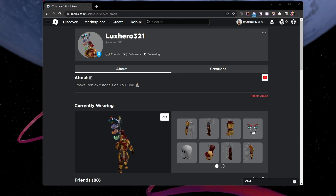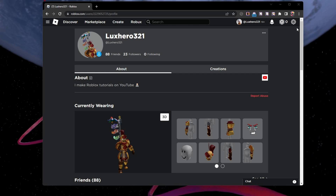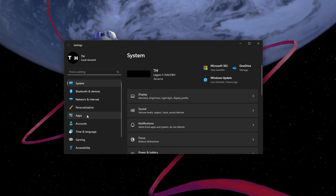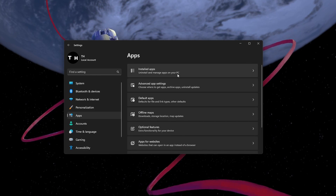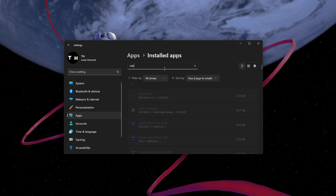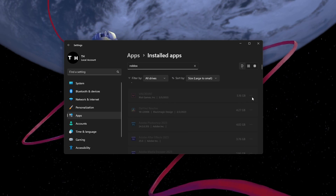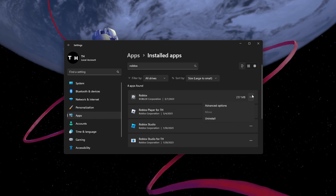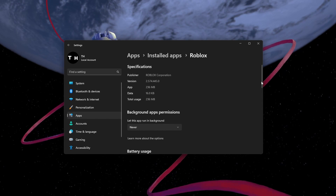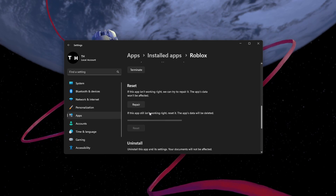If the problem persists, then open your Windows Settings. In the Apps section, navigate to your installed apps and look up Roblox. Select Advanced Options for Roblox and then click on Reset. This will clear the app cache and reinstate the application.